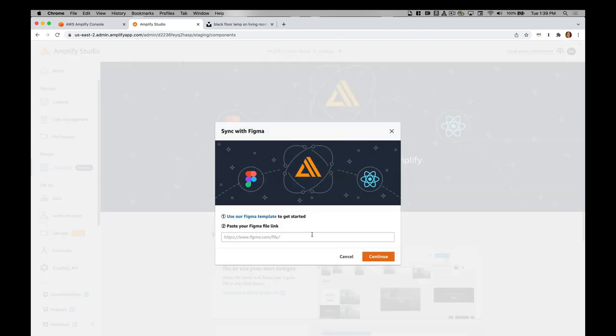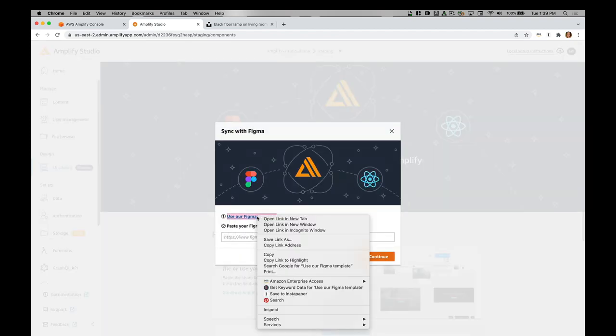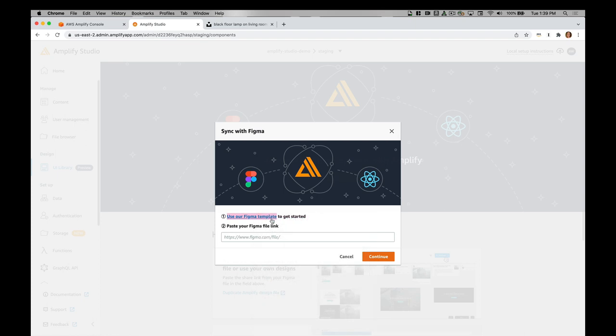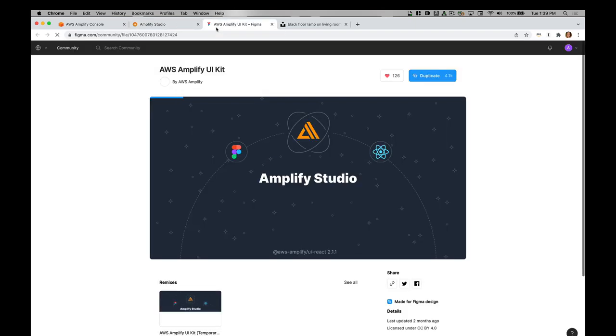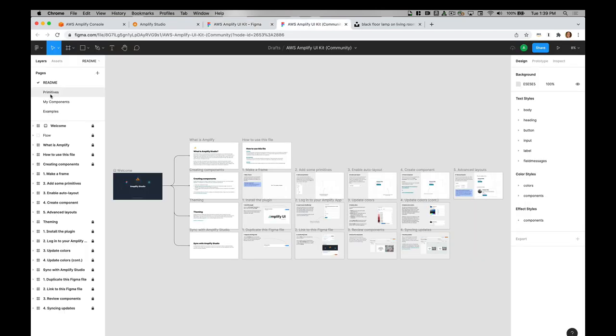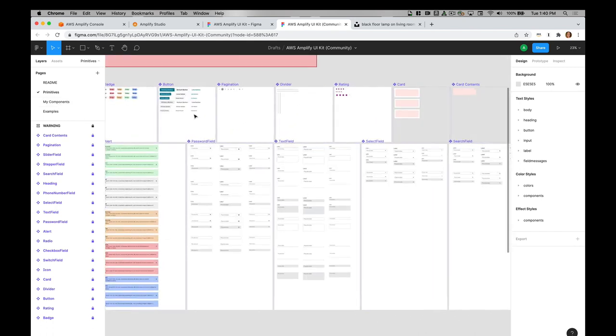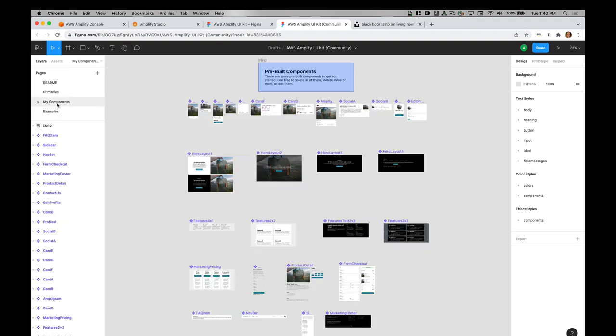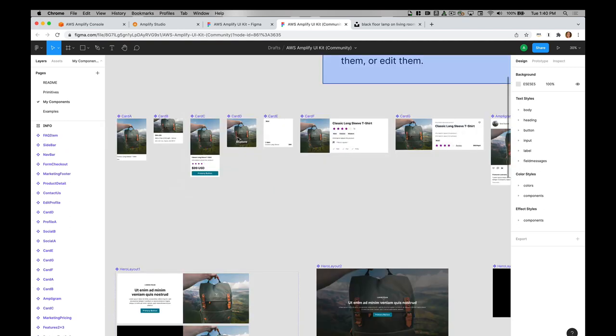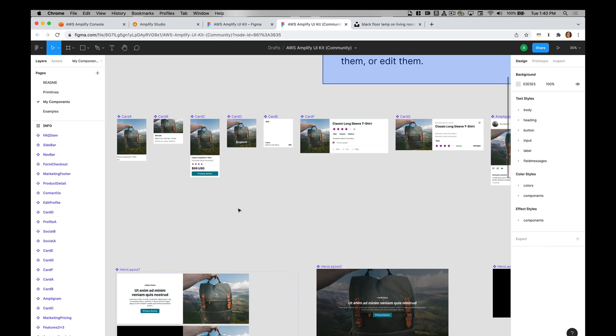I'm going to go ahead and click get started and it's going to link to this Figma template. I'm going to go ahead and duplicate this. You'll see that there are a couple of tabs. There's primitives, which are what they sound like. They're primitive components, things like buttons and different fields and alerts and different permutations of those. There's also the components tab, and you can edit these to be whatever you want them to be.